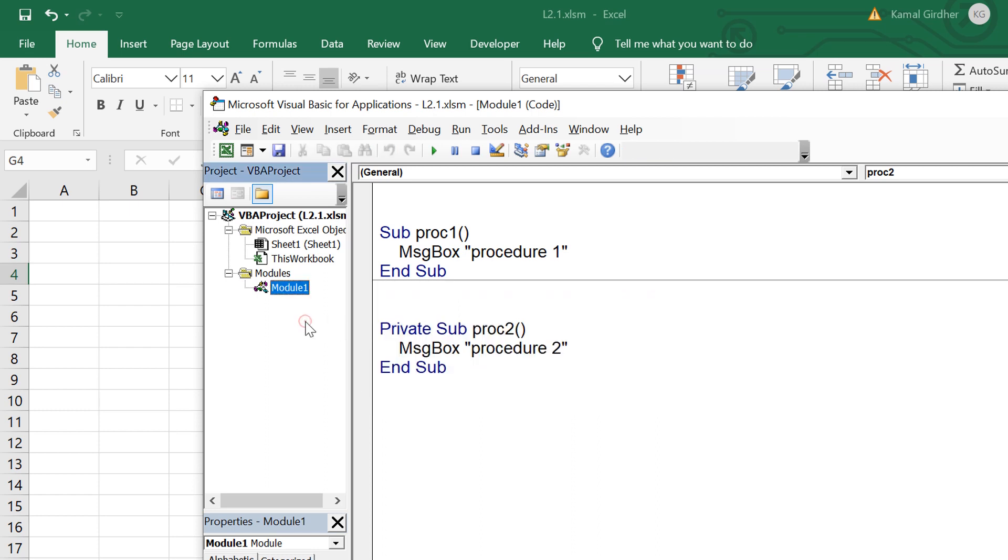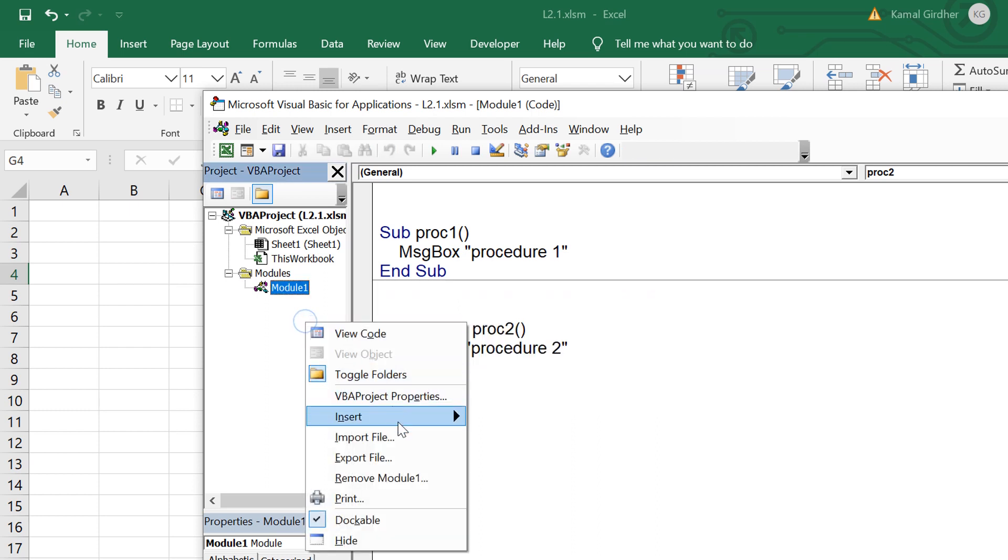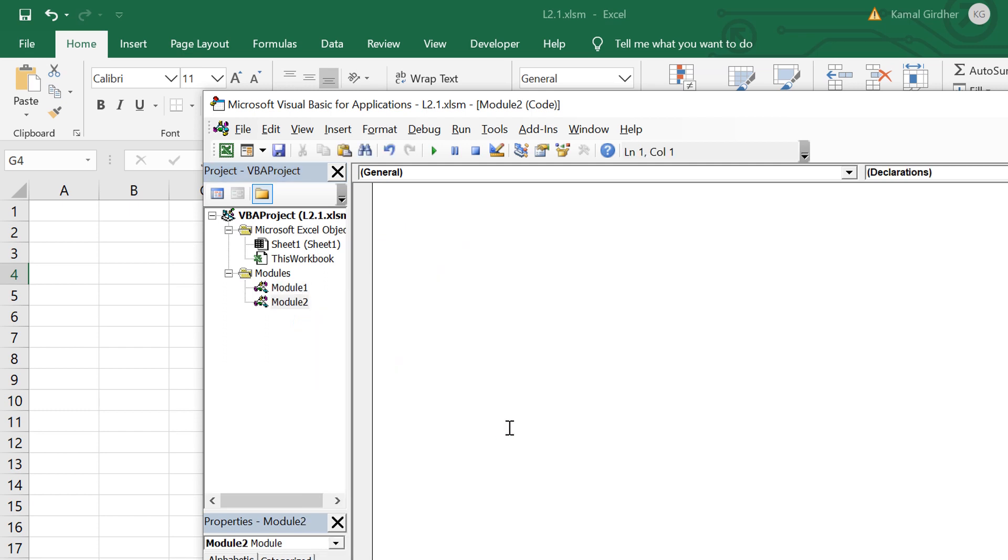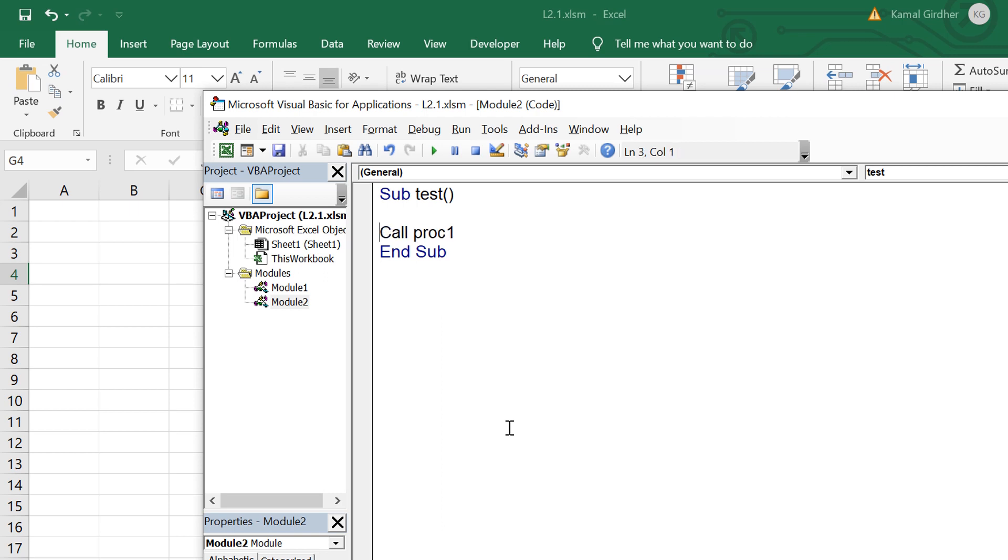Let us understand what is the meaning of this private sub procedure. For that I create another module and add another sub procedure whose name is test. Now I'm trying to call procedure 1 from this sub procedure so it should perform that action which is there in procedure 1 as is.